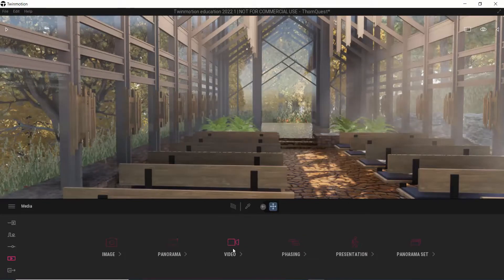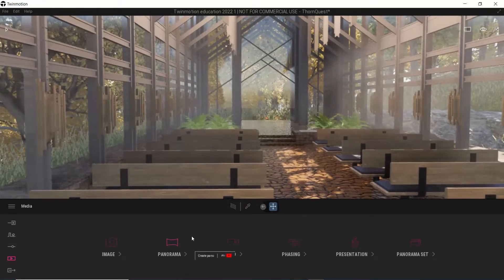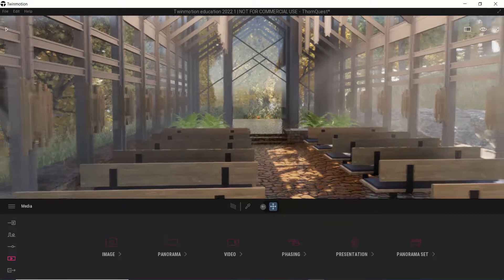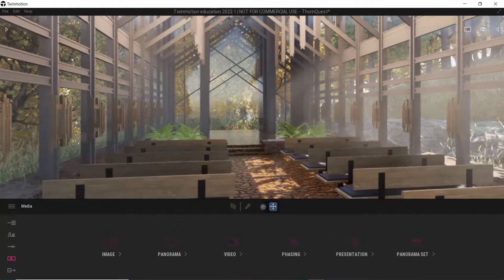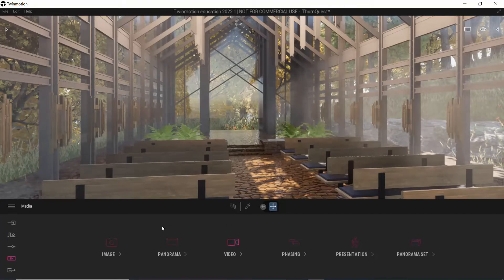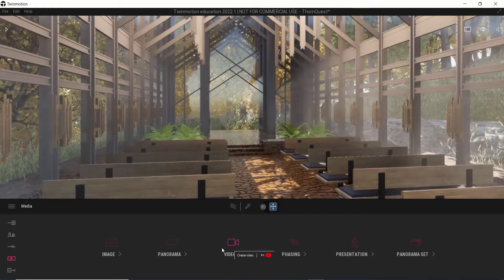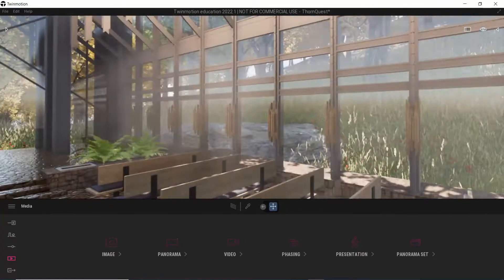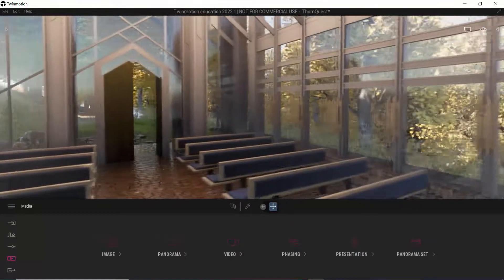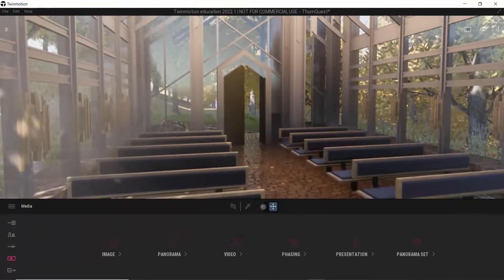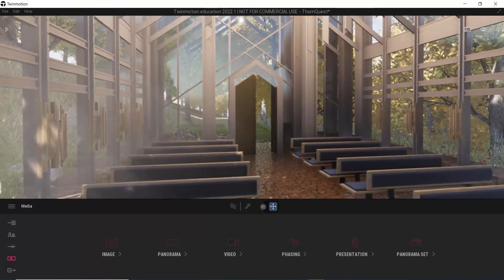The nice thing about panoramas and videos is that as a designer, we have complete quality control over what those images are going to look like. Presentation mode is going to be reliant on somebody else's computer to run. So my preference, if I'm turning something over to a client, is to use something where I have full control over what those files look like — panoramas and videos. It also simply works on everything; I don't have to have a VR rig to make those things happen.